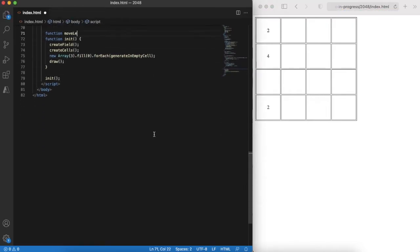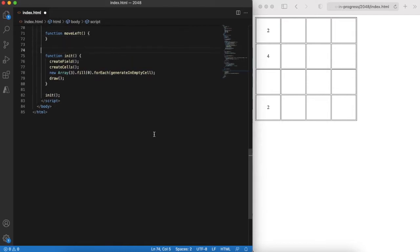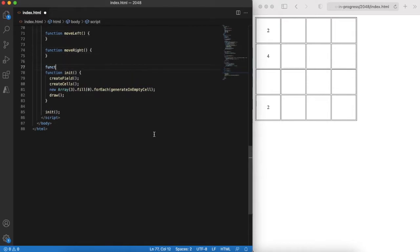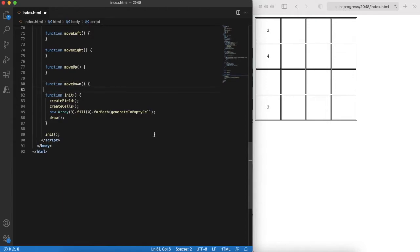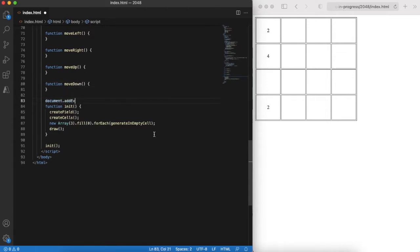Next step: define placeholders for functions for moves in all four directions. We'll implement them a bit later. Also adding key press event listener.